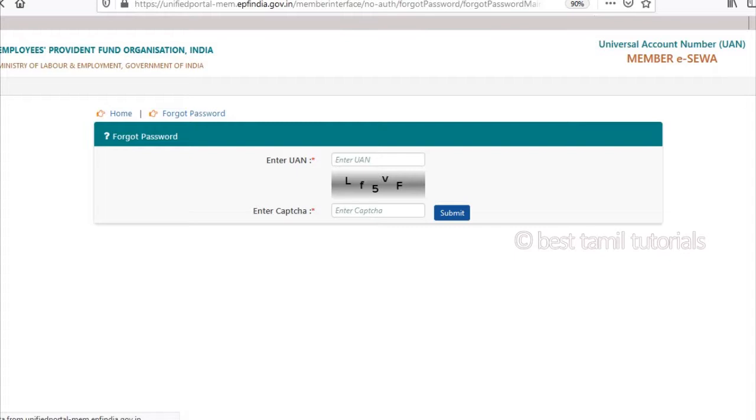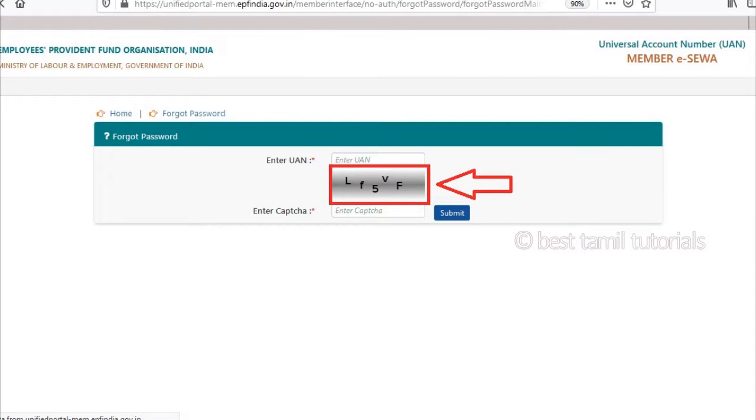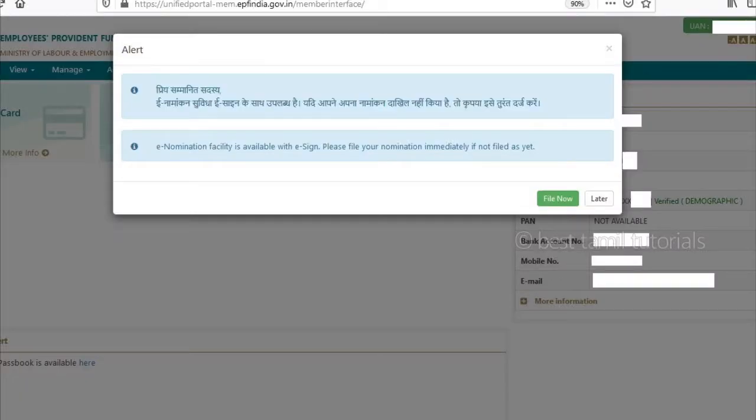Type in the letters as shown. Once you submit, type in your PF account password. Set the link to reset your password. Once you log in, enter the file.